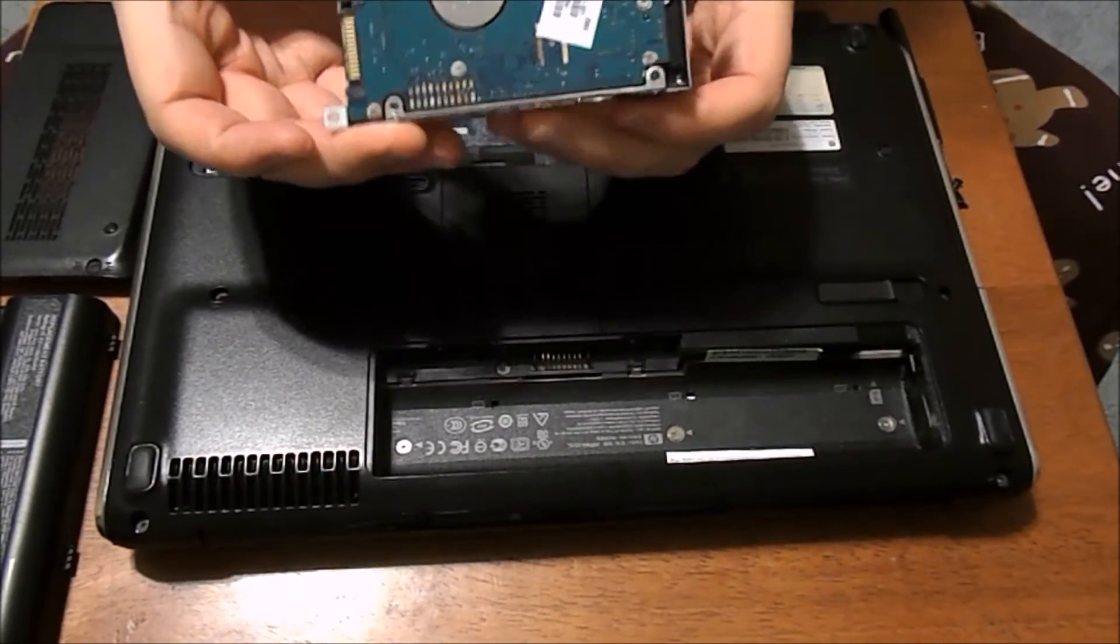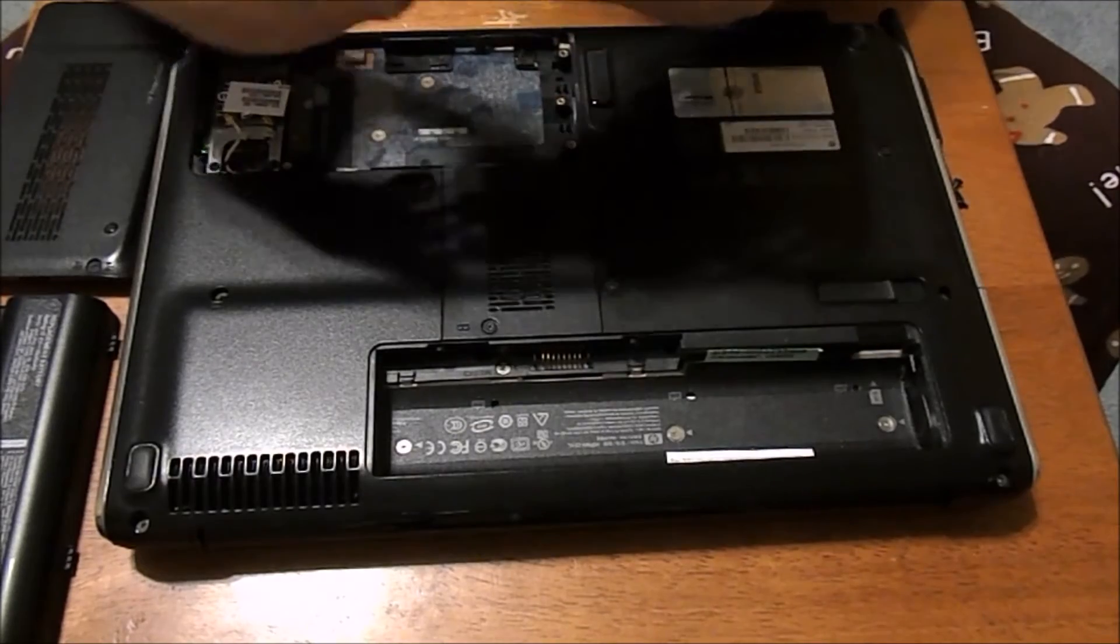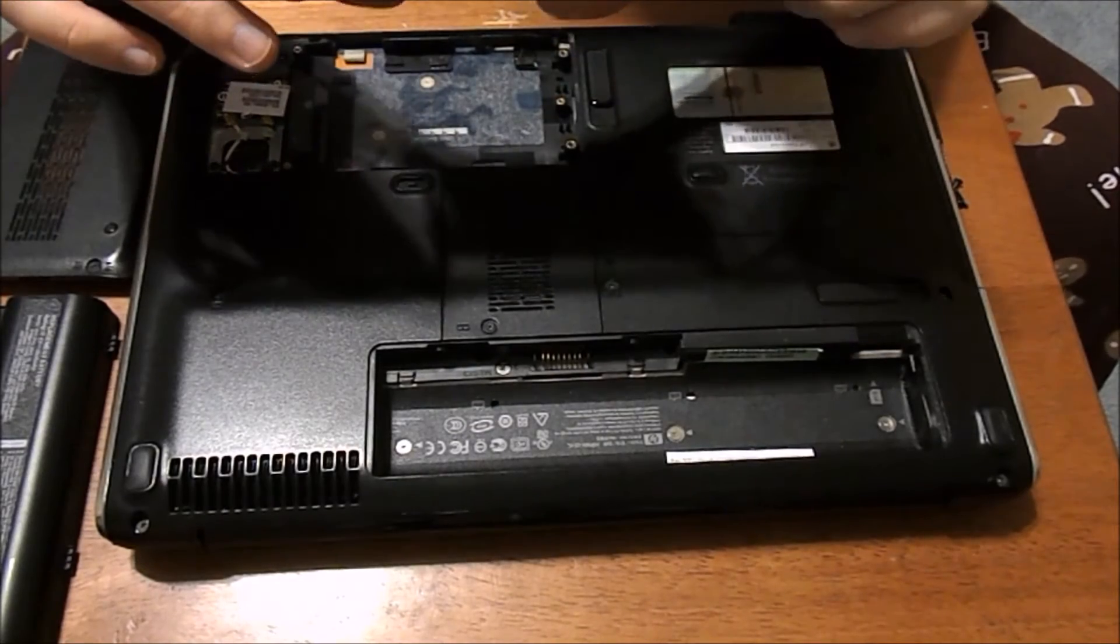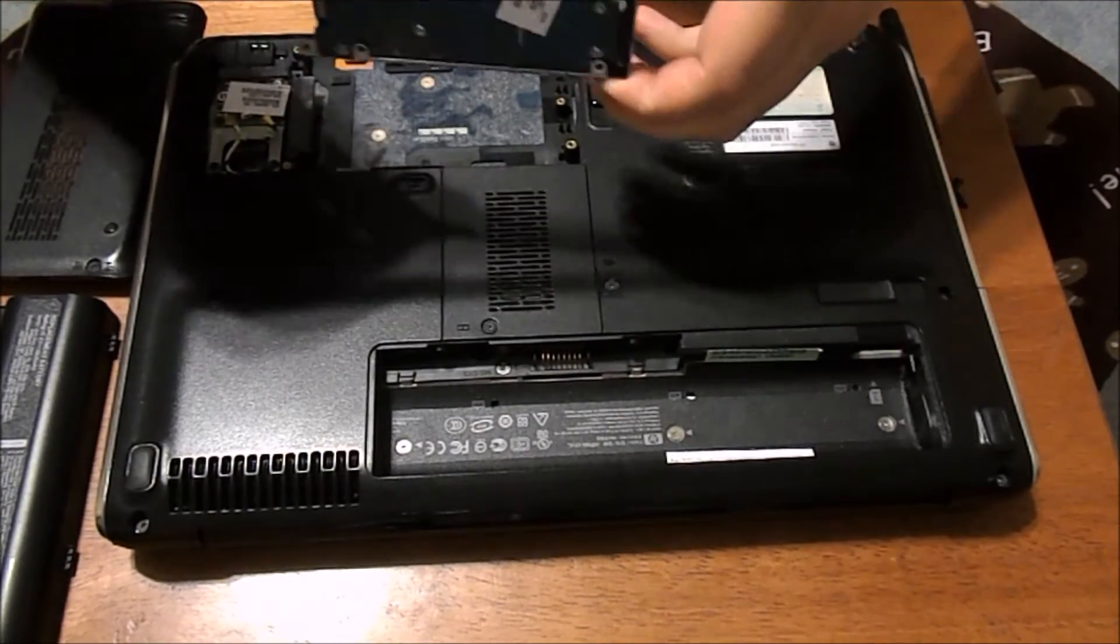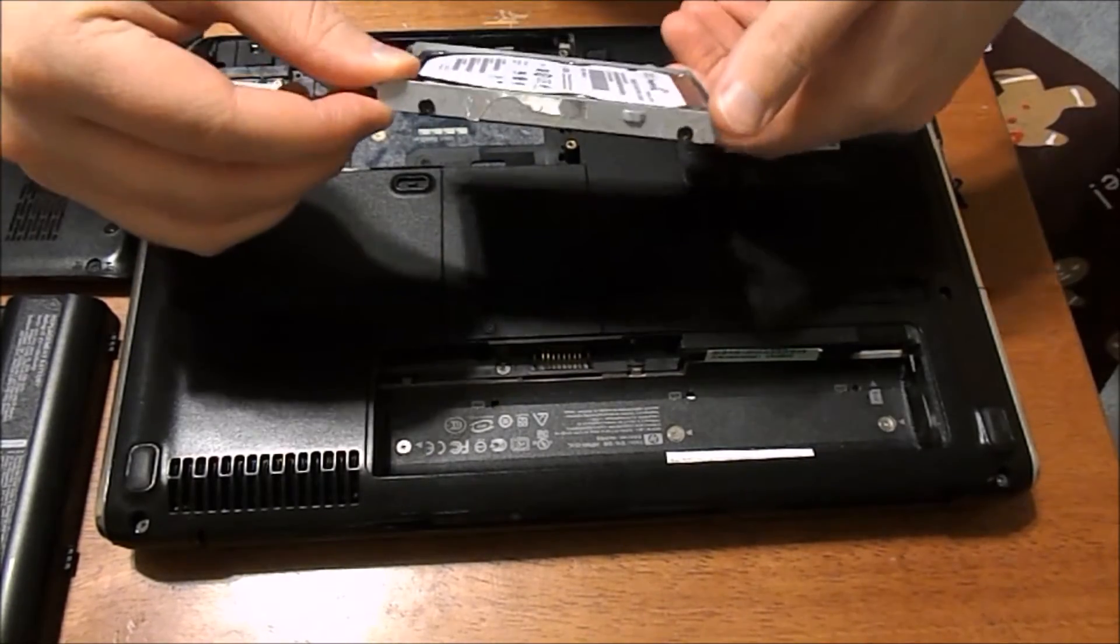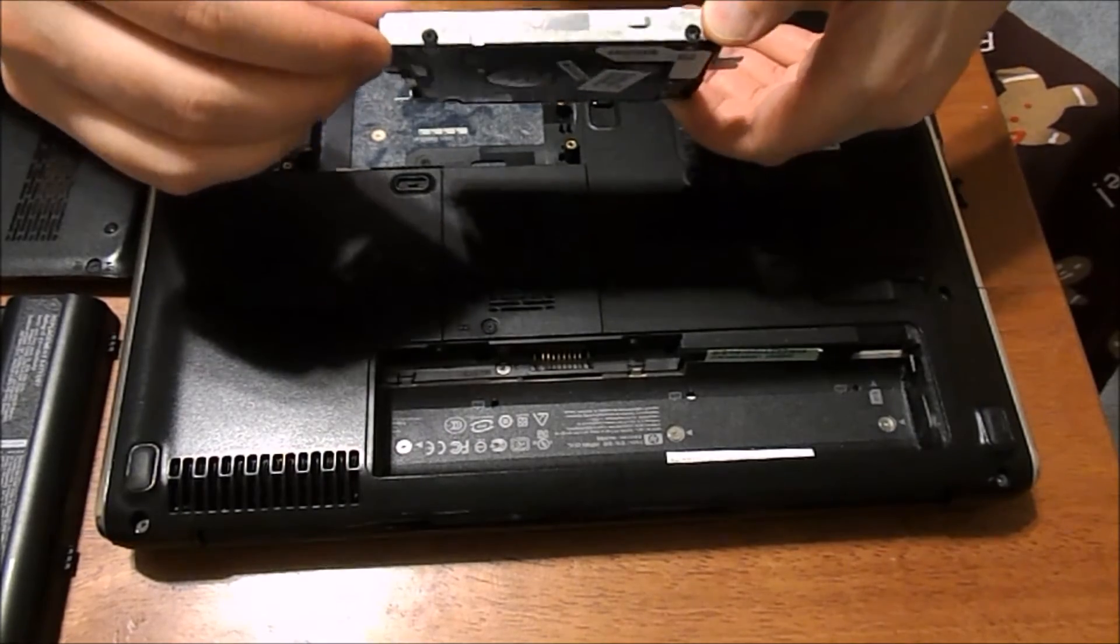And it's actually in a case right here. And there's screws on the sides. Two on each side. And that's going to be how you replace it.